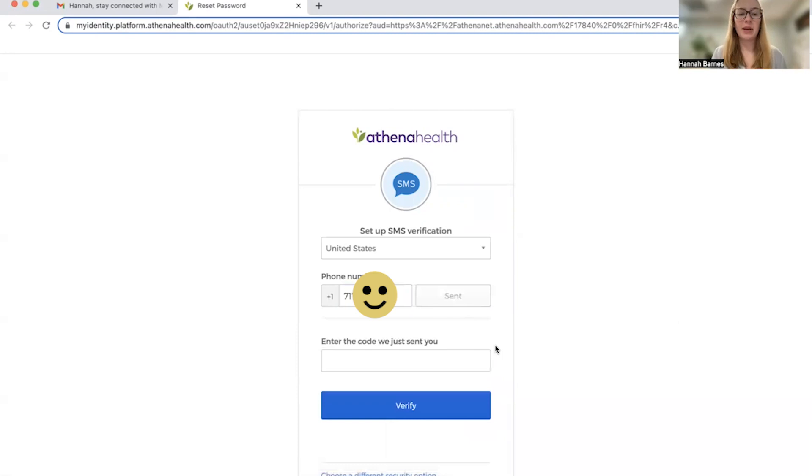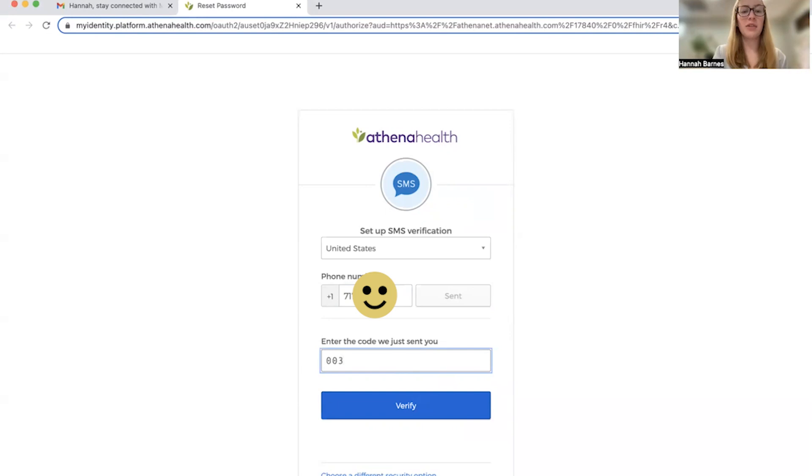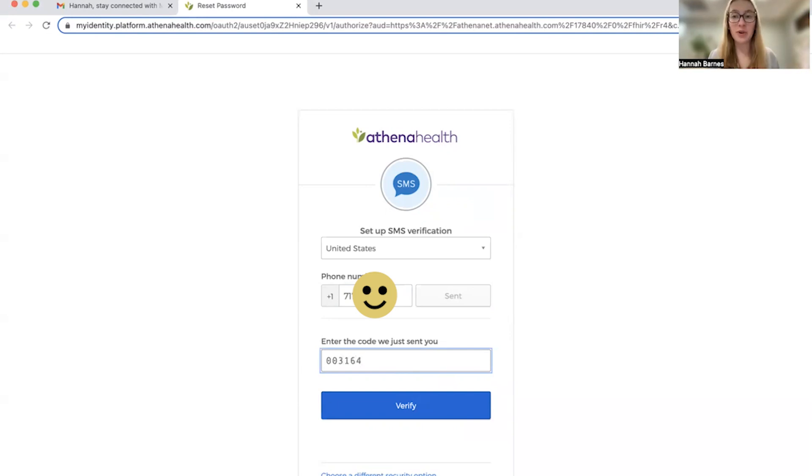And then I'm basically going to wait for a text on my phone that should give me a six digit code. And for me, that was zero zero three one six four. Again, that code will be different for everyone and you will receive it as a text message.